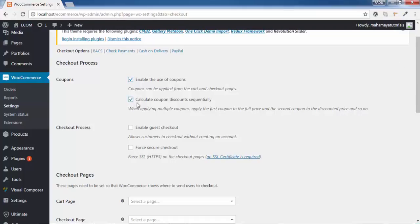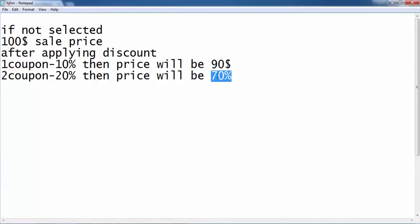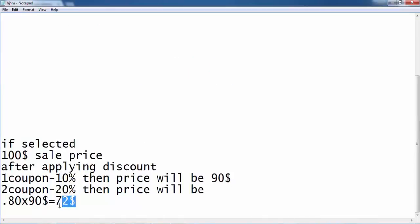When this option IS selected: assume the product price is $100. After applying the first 10% coupon, the price becomes $90 — same as before. But when you apply the second 20% coupon, it applies to the $90, so 100% minus 20% = 80%, and 0.8 multiplied by $90 gives $72. So the difference is: without sequential calculation the customer pays $70, and with sequential calculation the customer pays $72. Choose the option appropriately according to your needs.